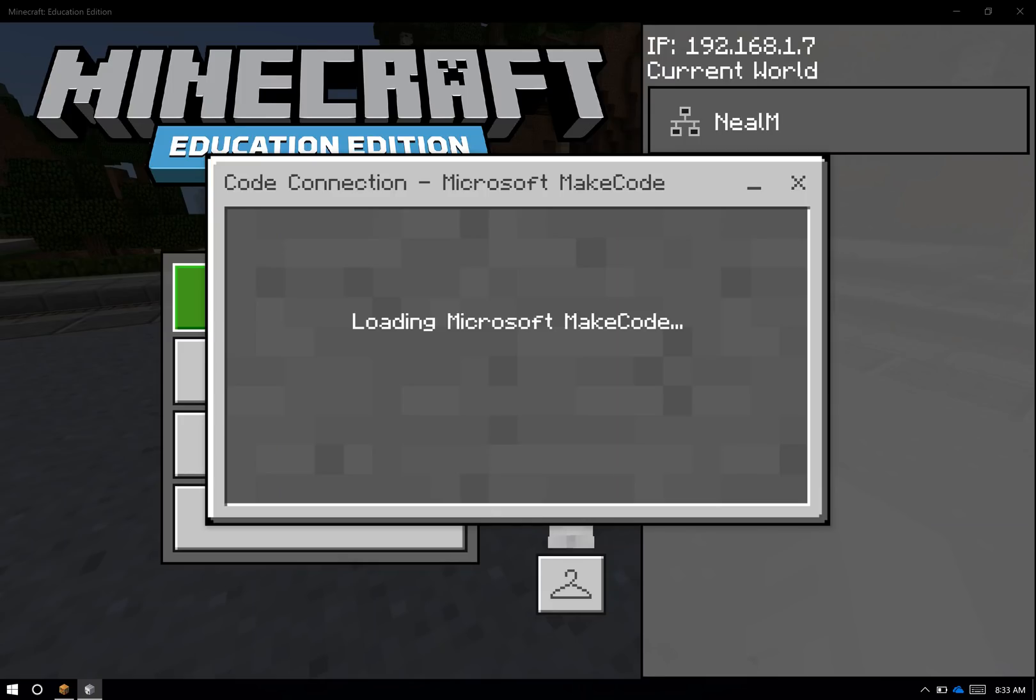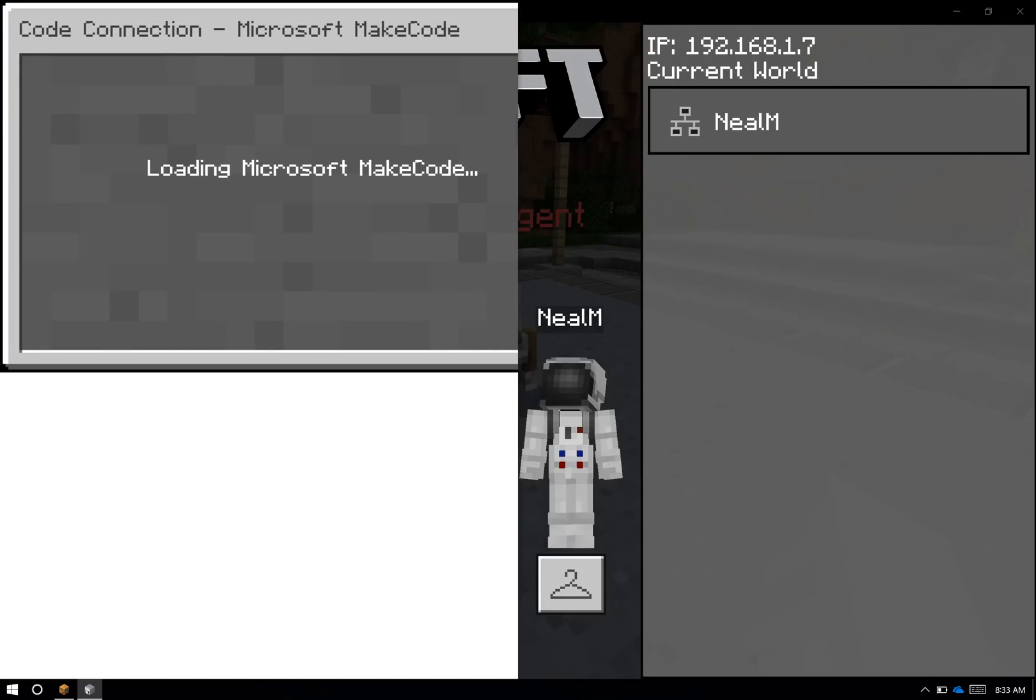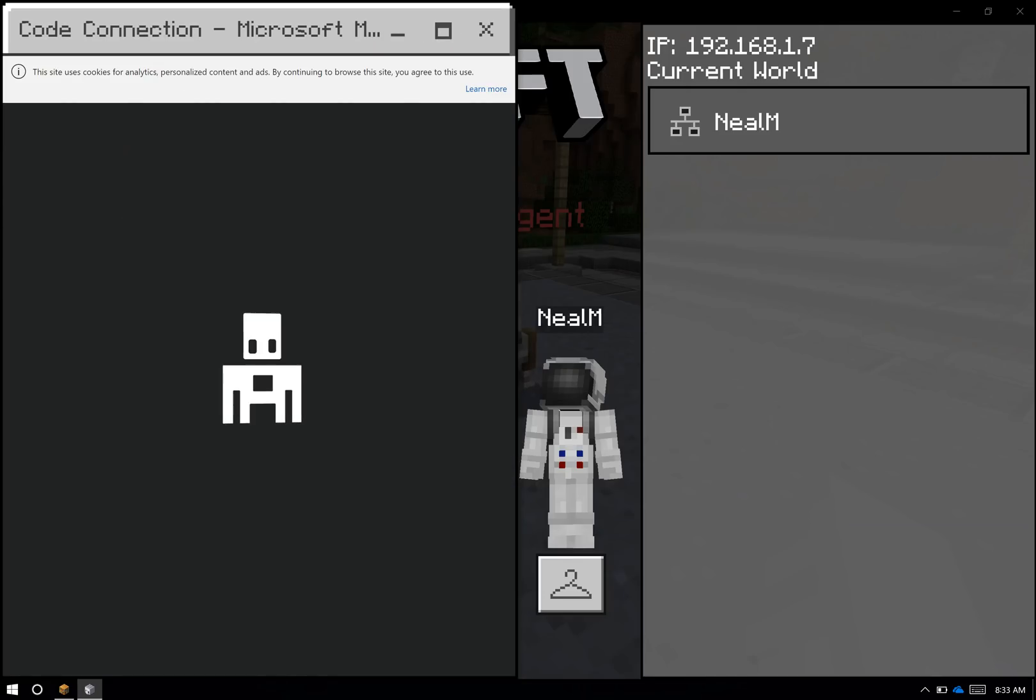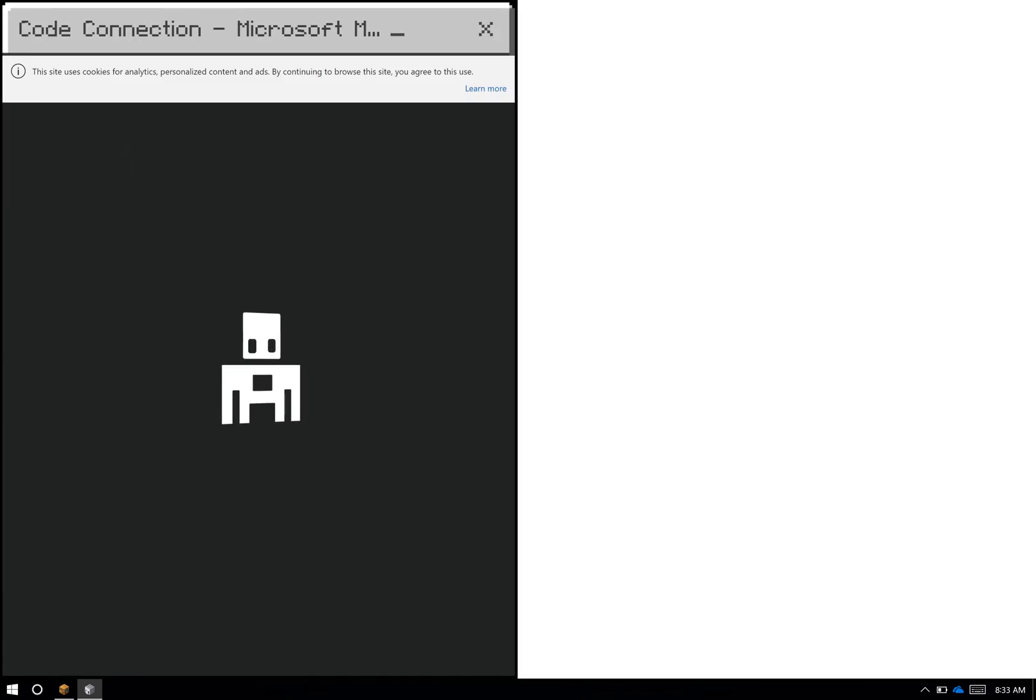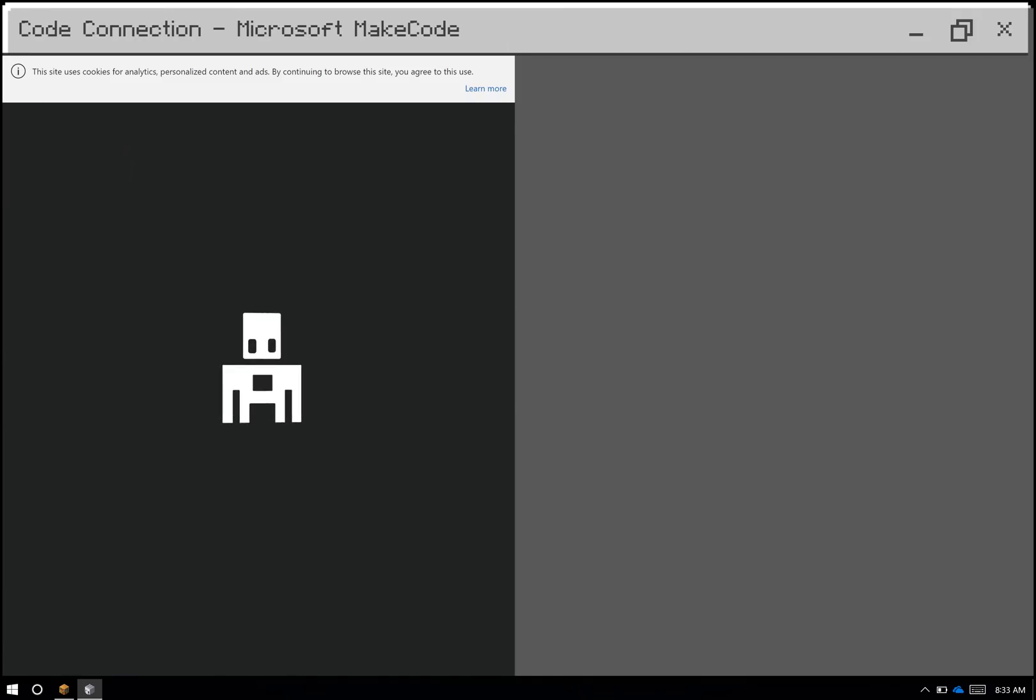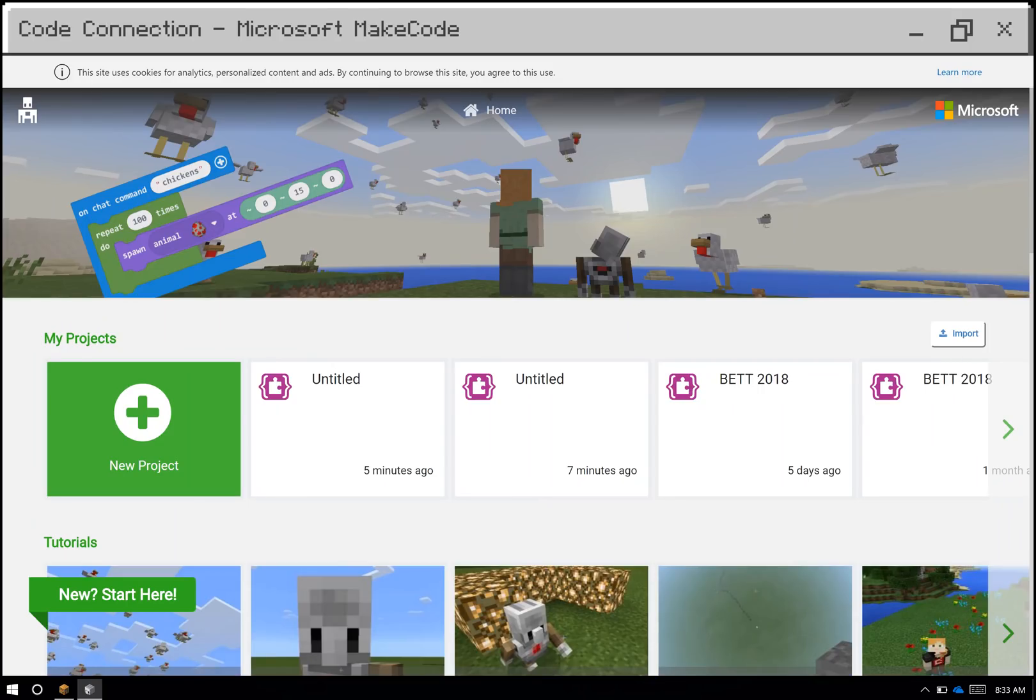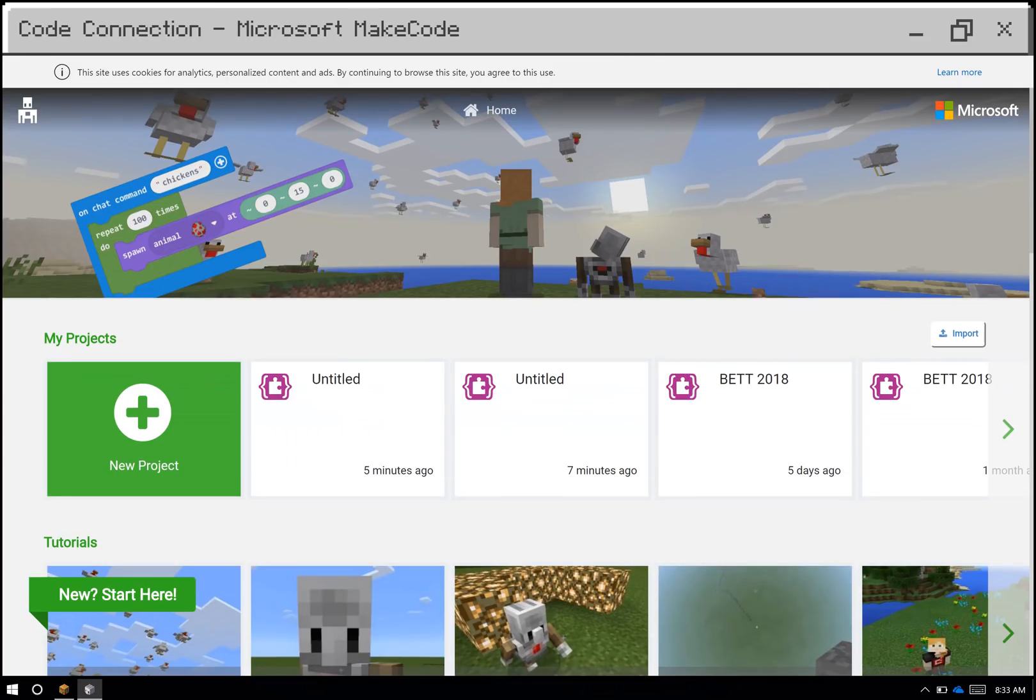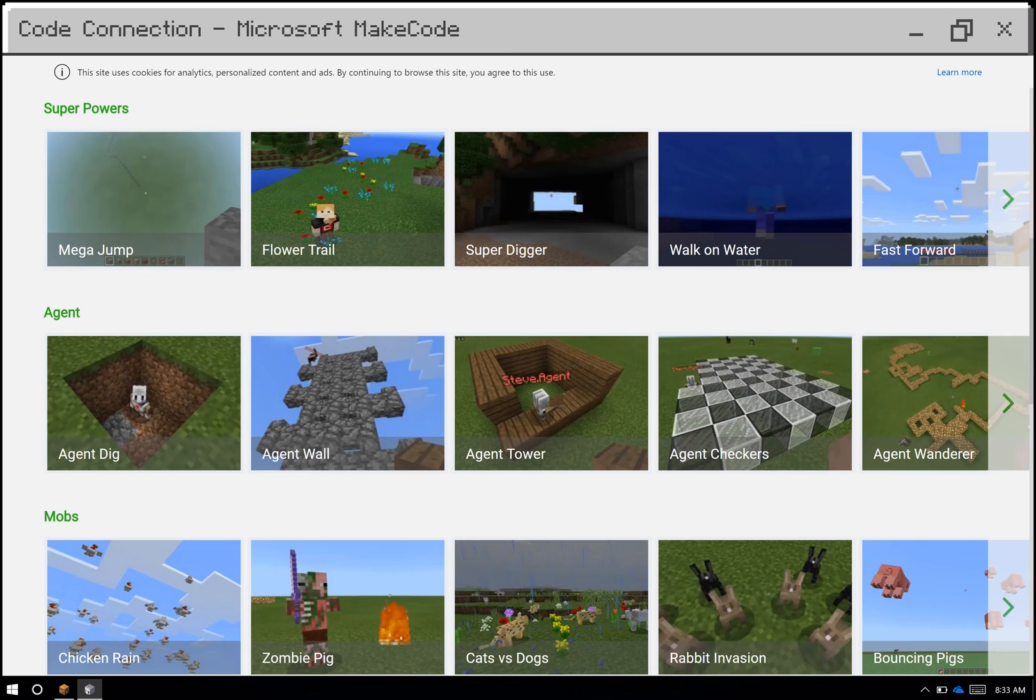Most of our editors will actually purposefully load on the left side of the screen, and that's because it's easiest to use Code Builder in a split screen format. While that's loading, I want to put it full screen for a moment so I can show a few of the pieces. The UI for MakeCode is that the projects you're using are up here at the top. These are all my previous projects. If I scroll down, there's tutorials and other fun activities that you can do.